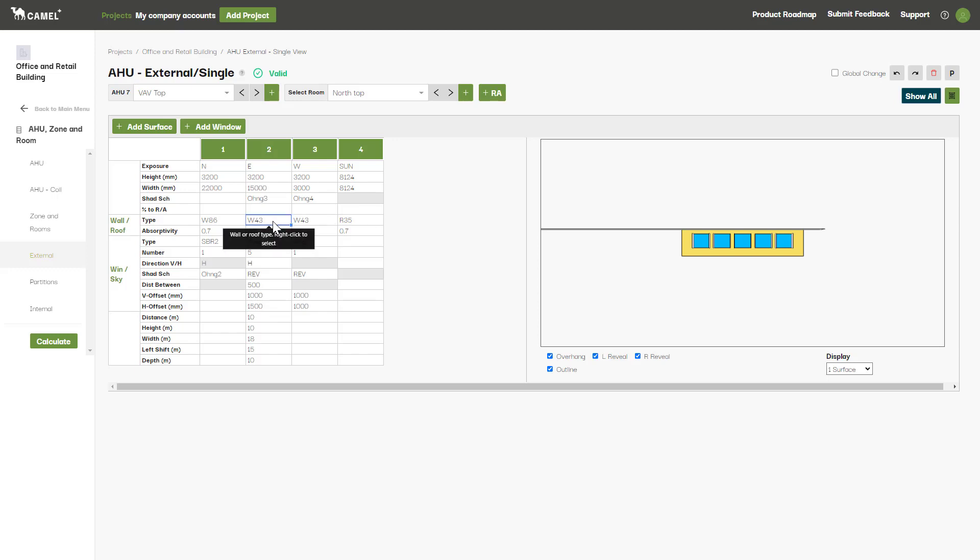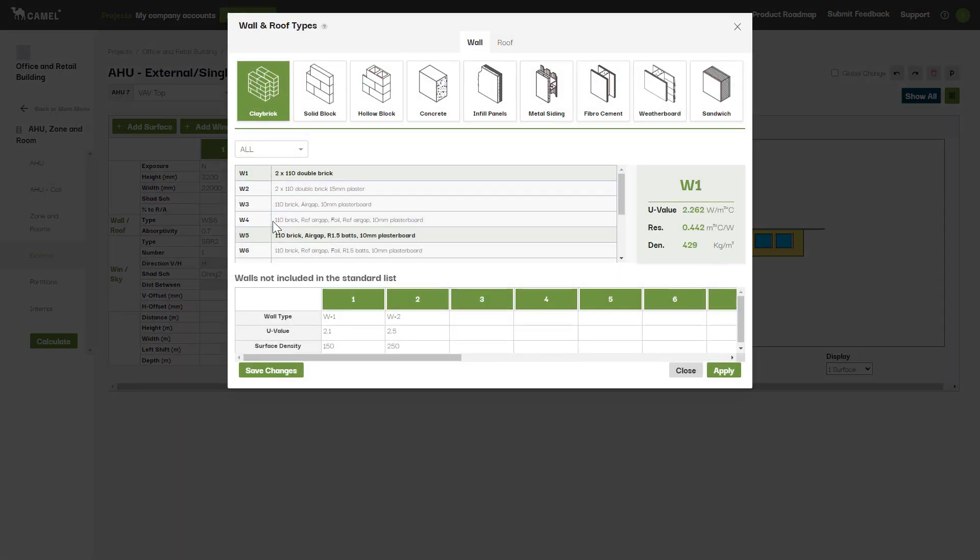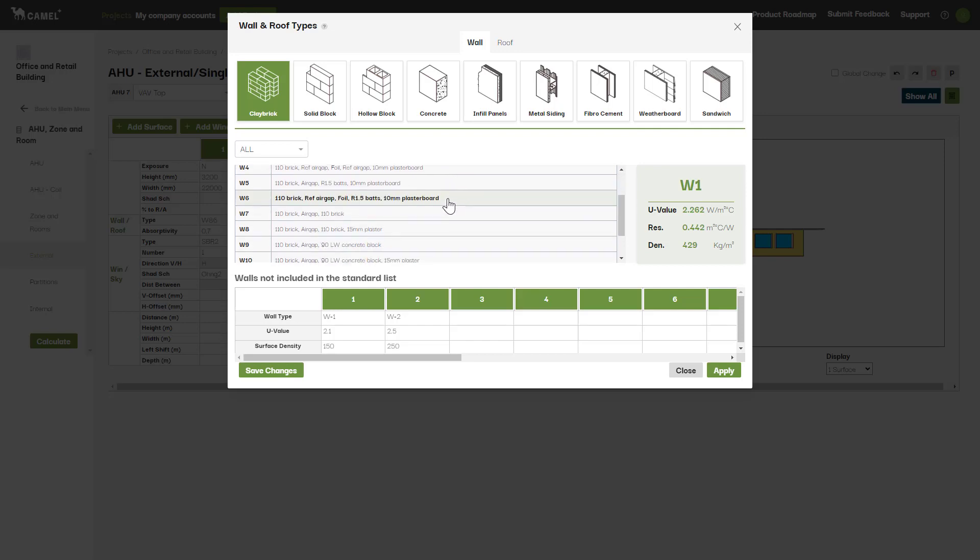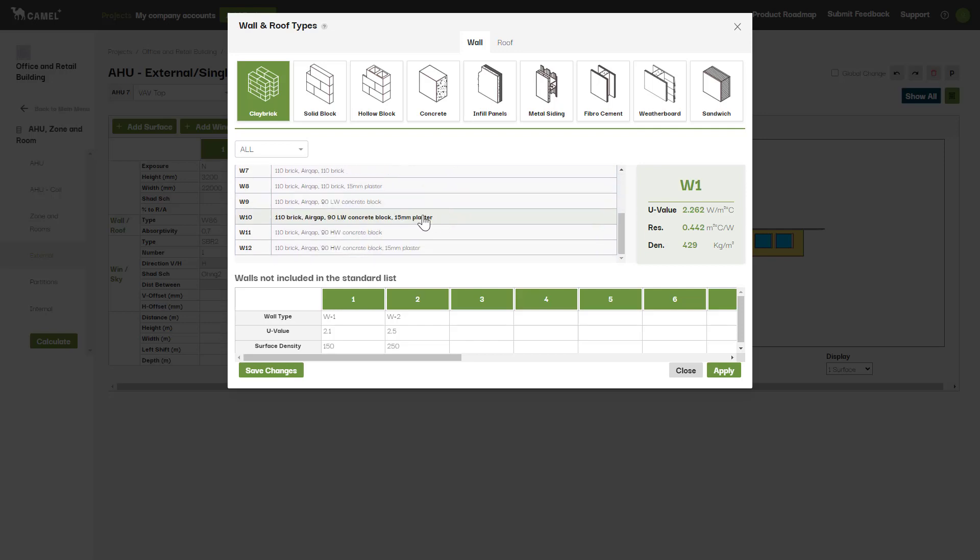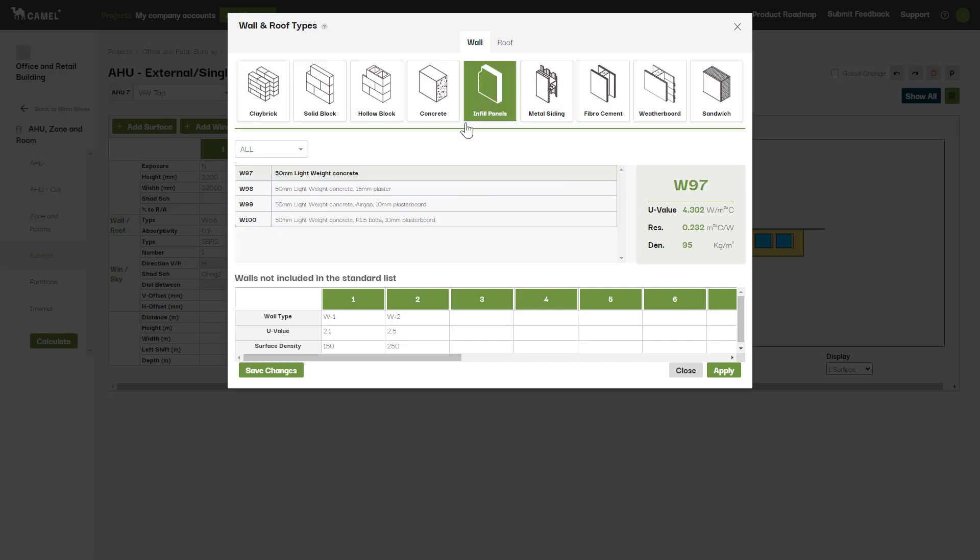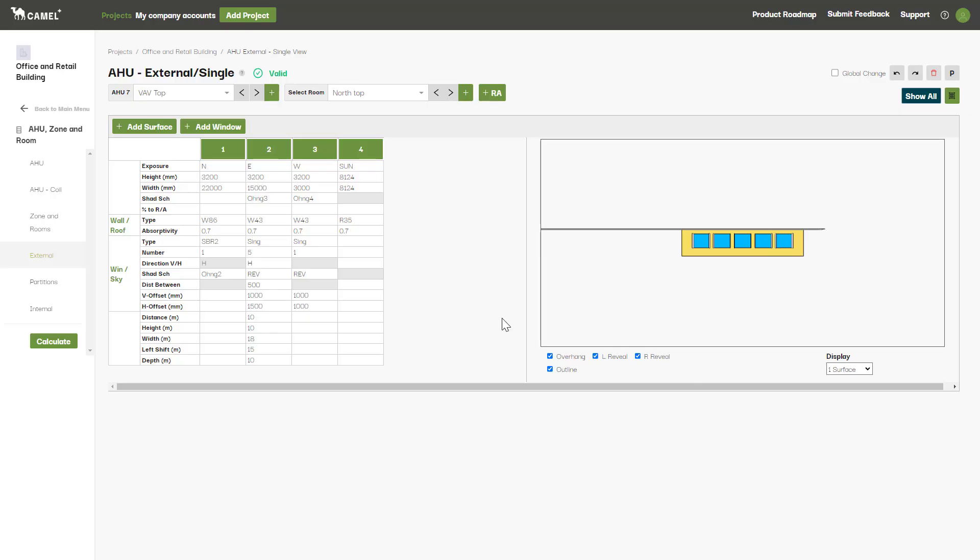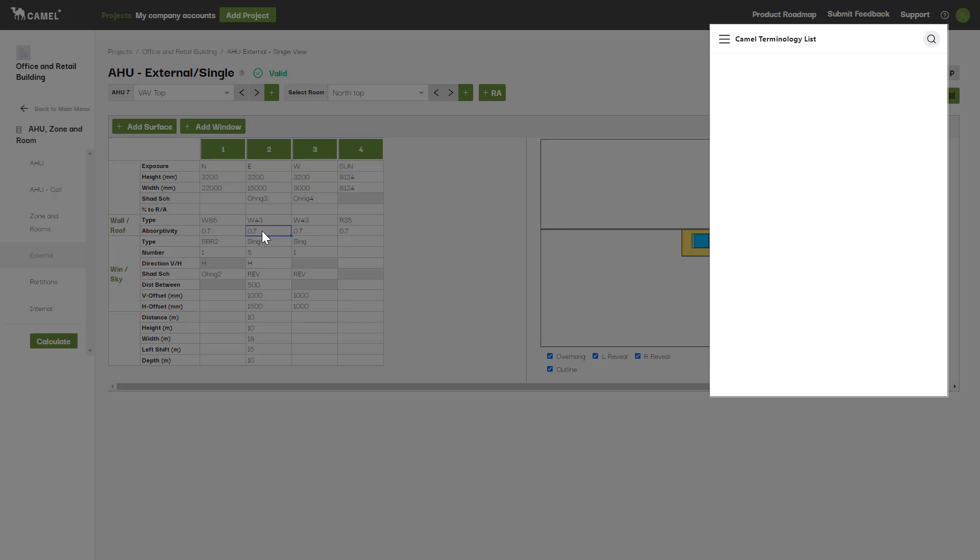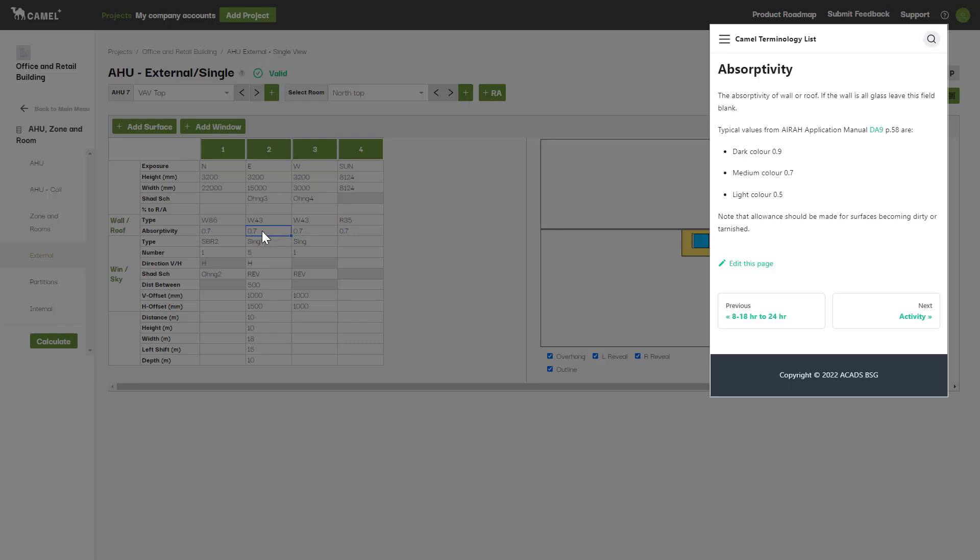This is where you enter the wall or roof construction. If you right click, the wall and roof type library will appear. You can select one of the types from the library here, or you can select one of the custom types you have previously set up on the wall screen and click apply. If you hold down alt and left click the absorptivity field, some guidance is given for typical values for this taken from the AERA DA9 application manual.